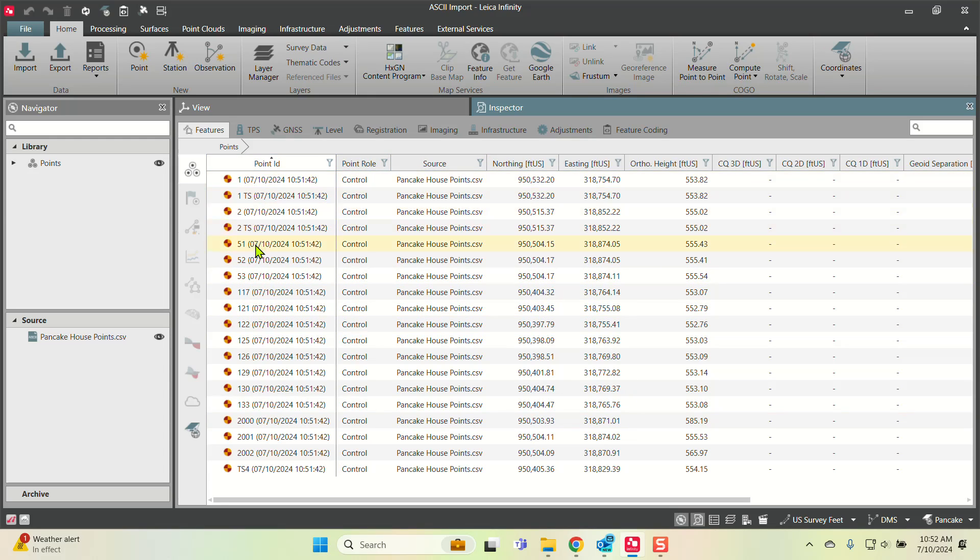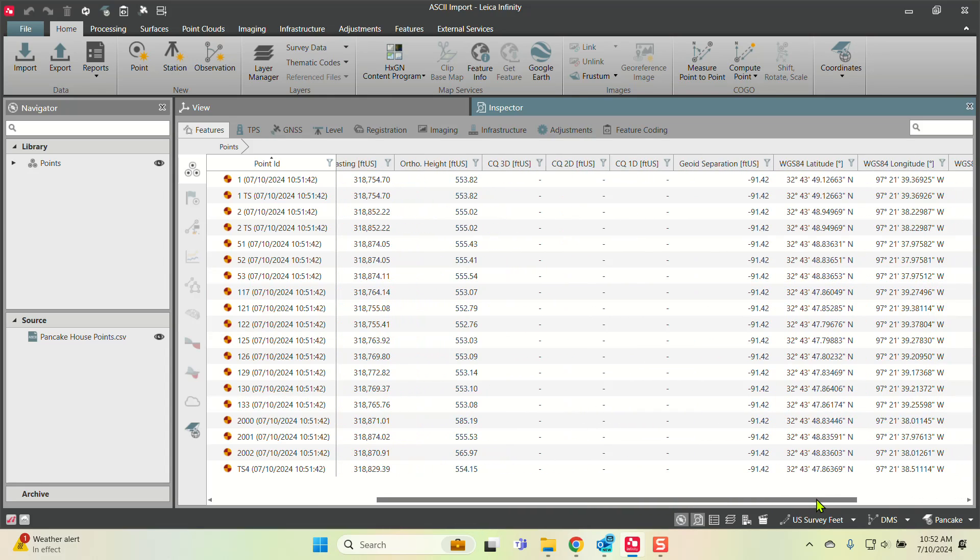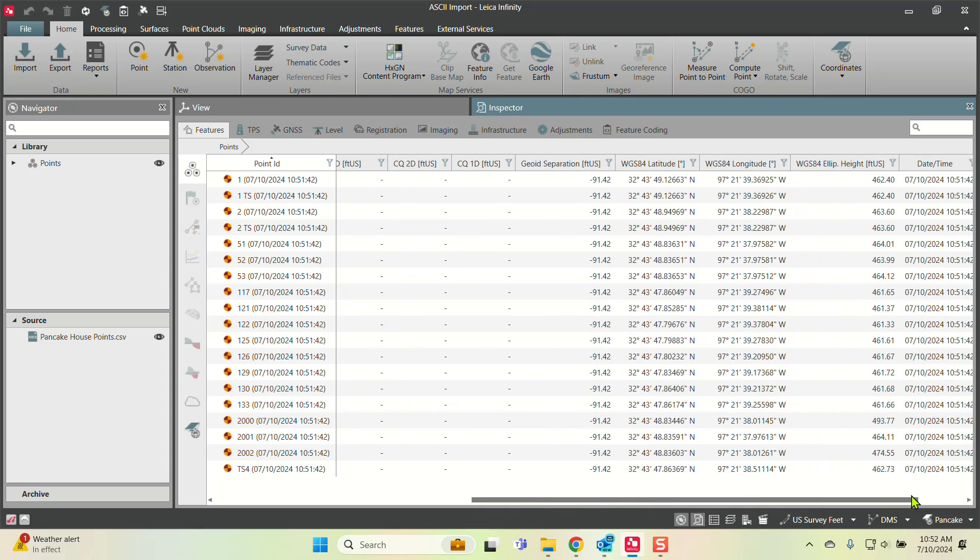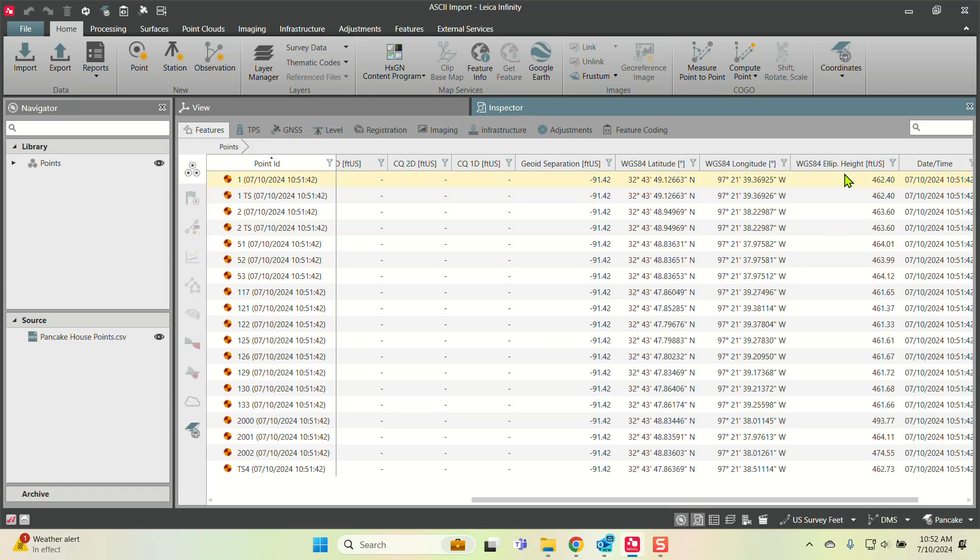Because they were imported as control points, there are no 3D CQ values. There is a geoid separation because I have a coordinate system—it will backwards calculate the lat-long and ellipsoidal height. That's how all this information comes in.